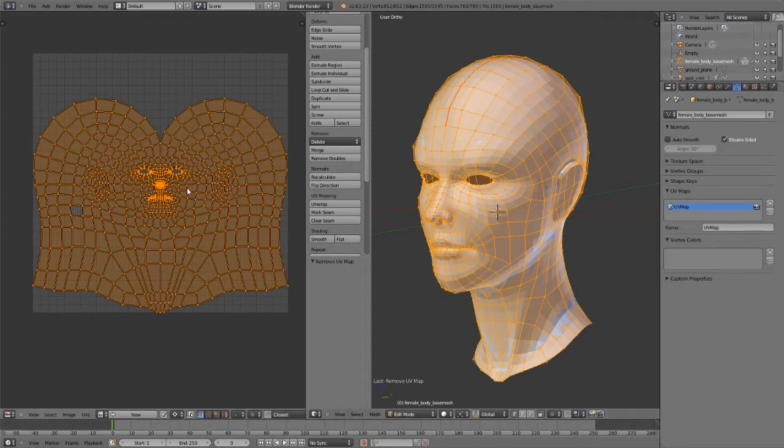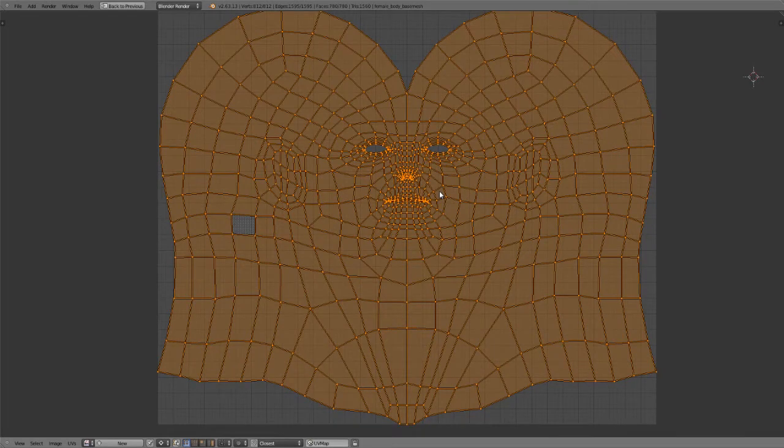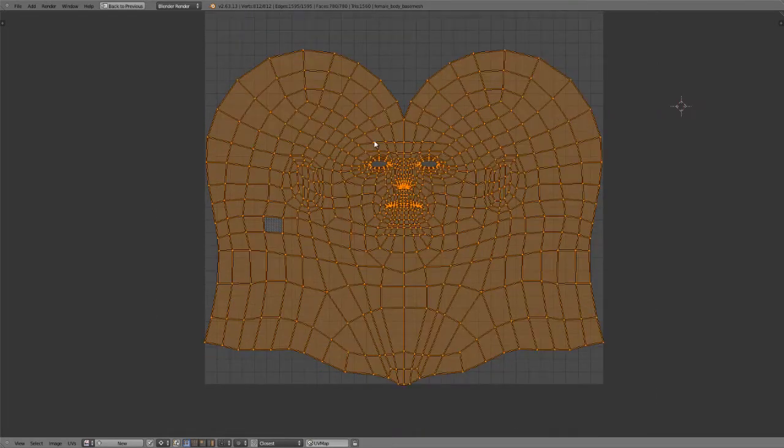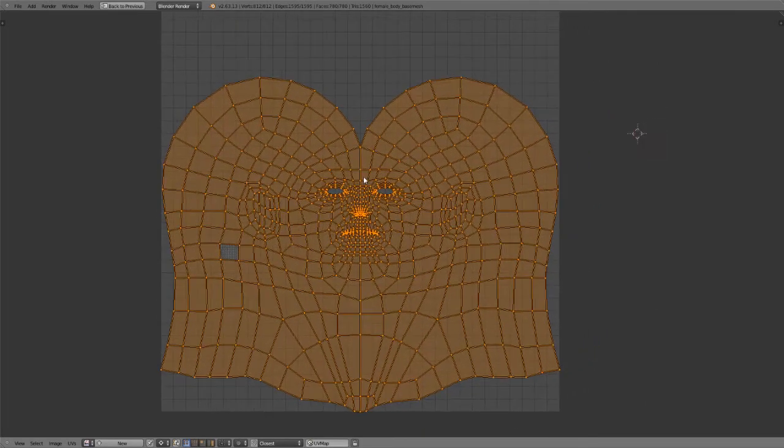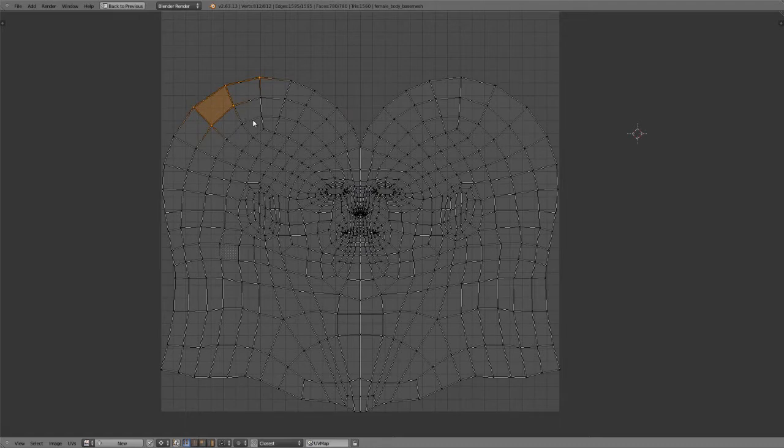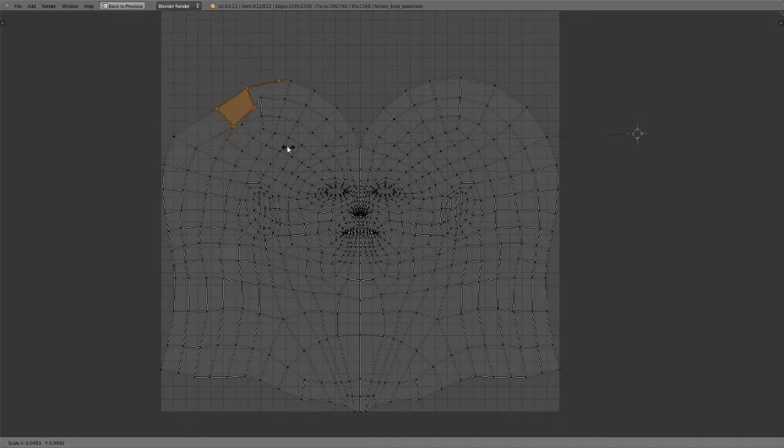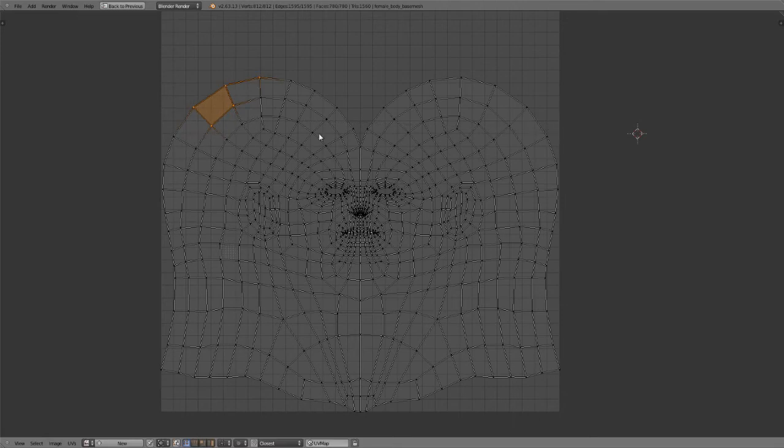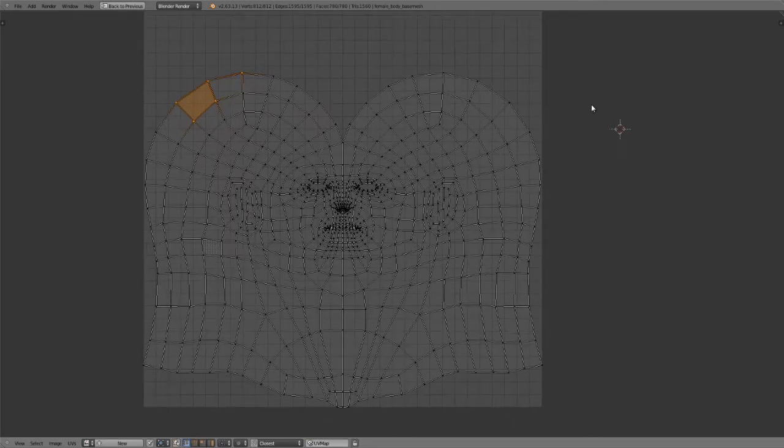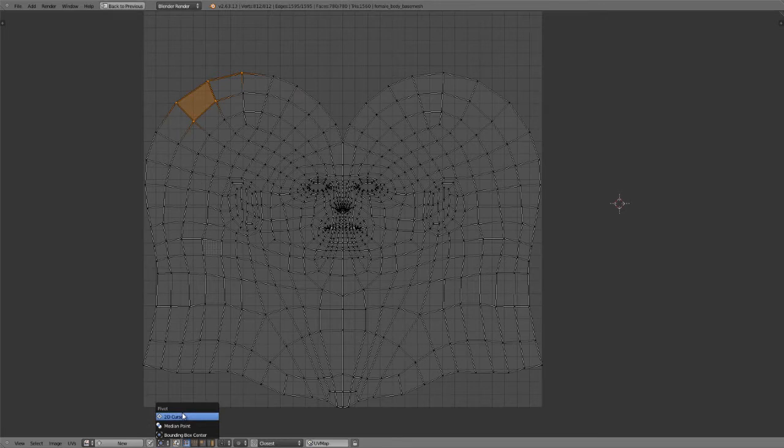Going back in on modifying the UVs, I'm just going to maximize my window here such that we can focus in on this. UVs can be selected and deselected just like any other object. They can be transformed by grab with G, S for scale and R for rotate. We do also have the 2D cursor here which you can position just by left clicking in the UV space and you can set that as a pivot point here down in the UV image editor viewport.